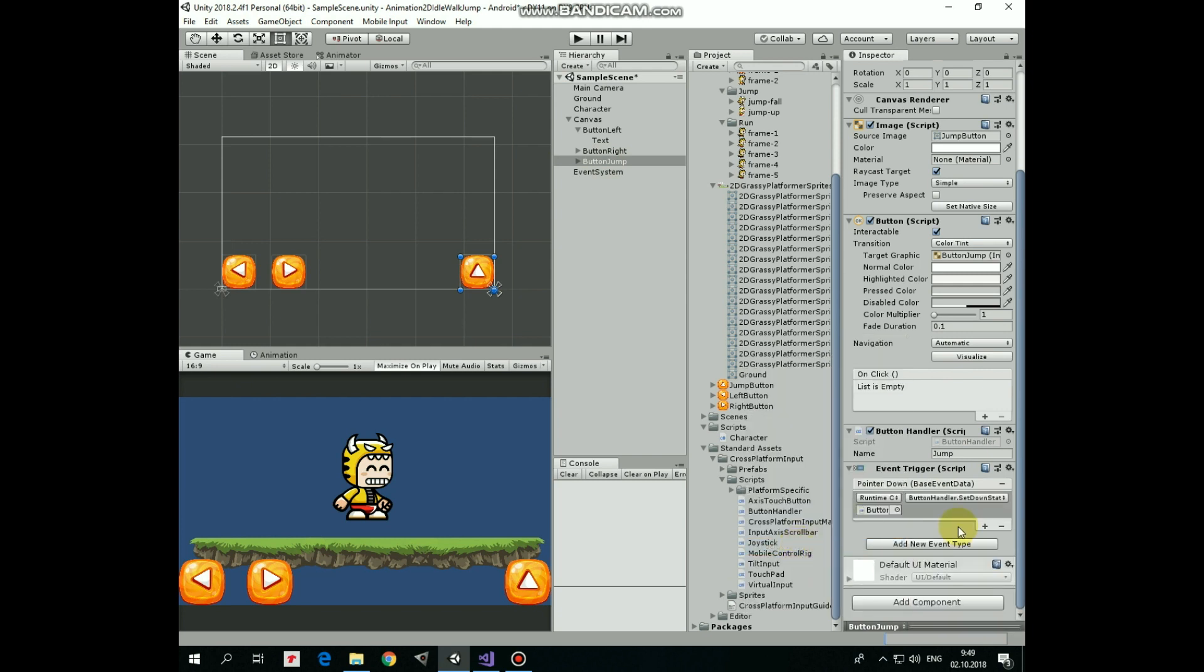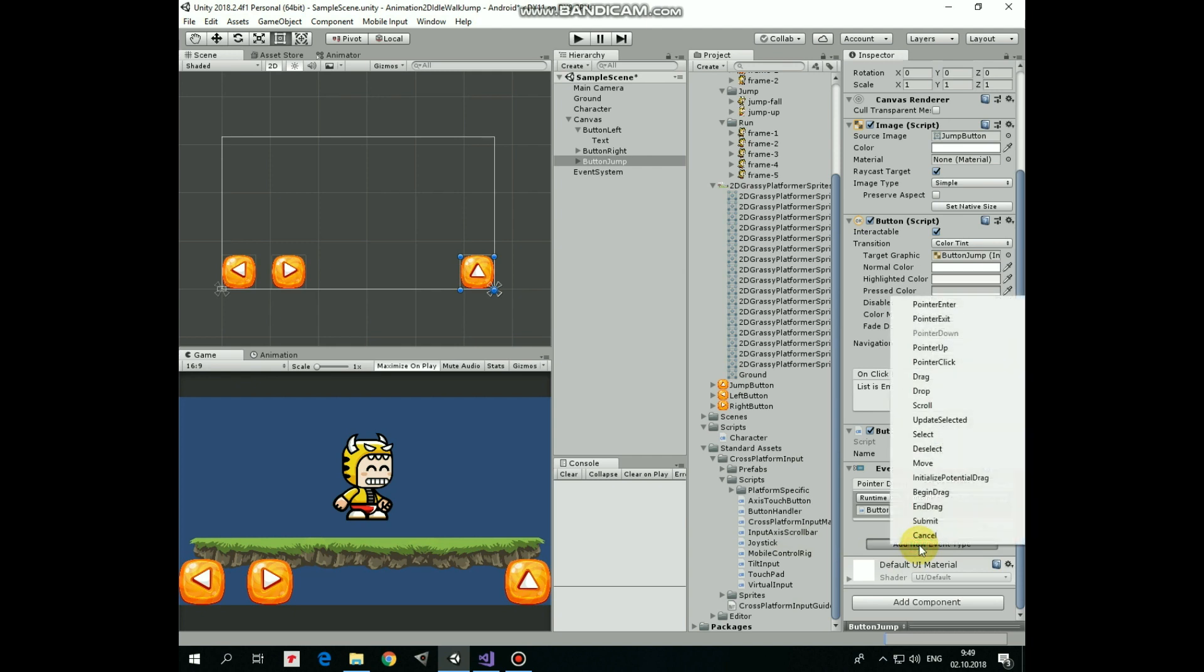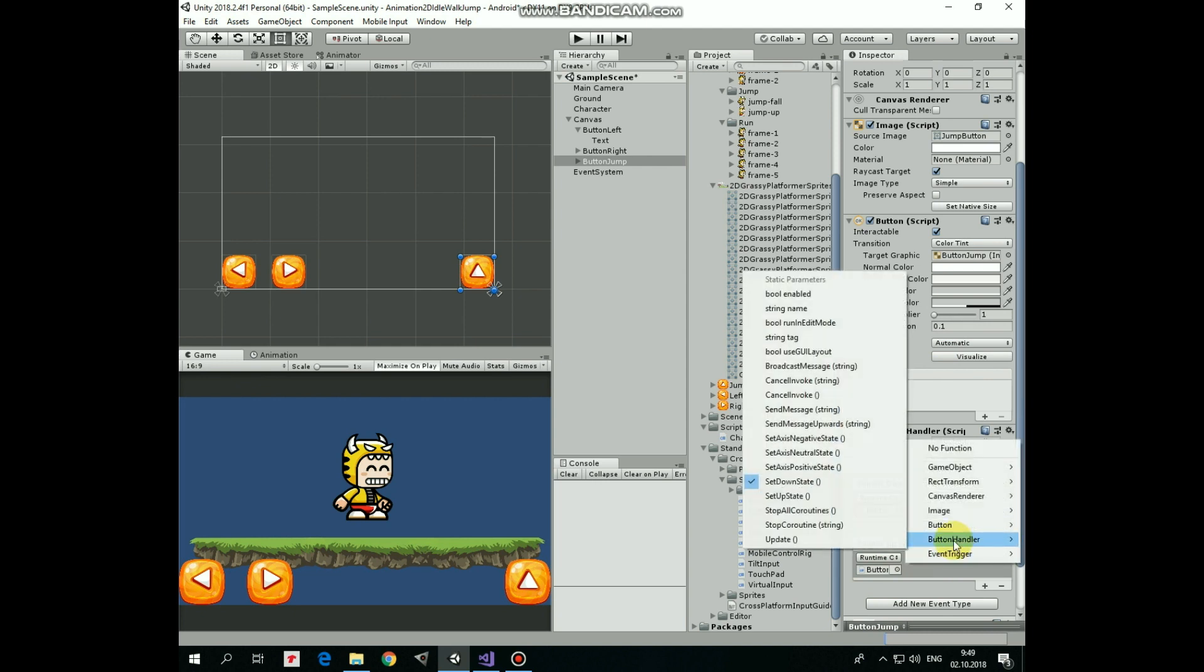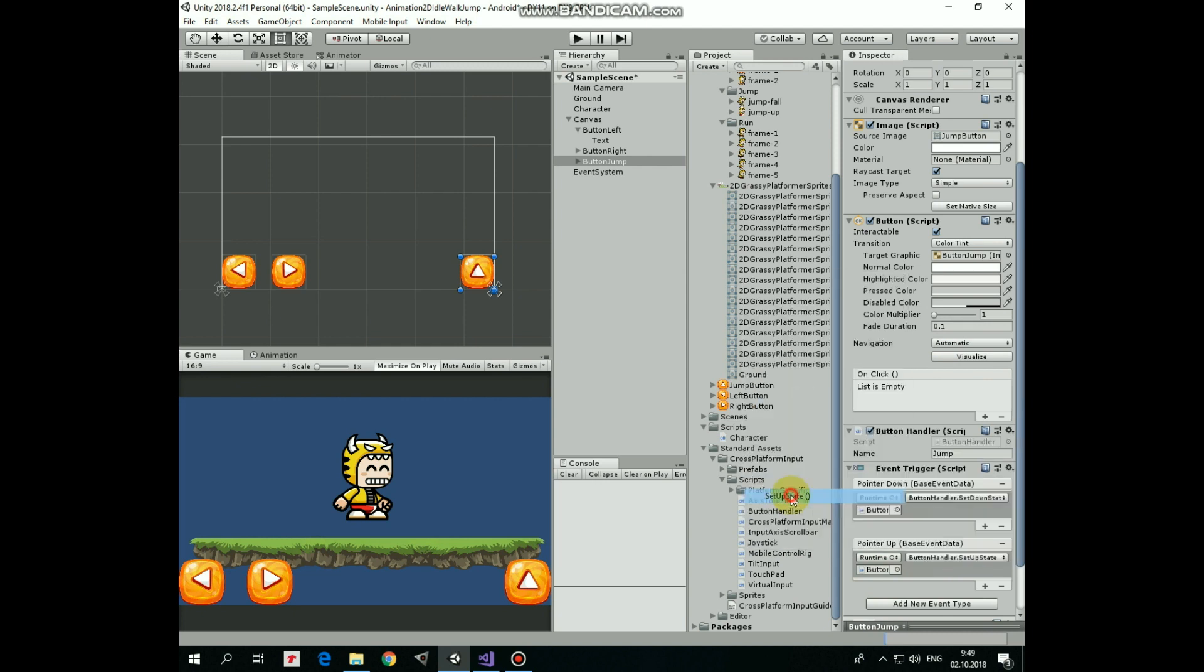Then add new event type, this time it will be pointer up. Button jump is already added here, so all we need to do is to select a function from button handler which is set up state in this case. That's it, our buttons are ready to work.